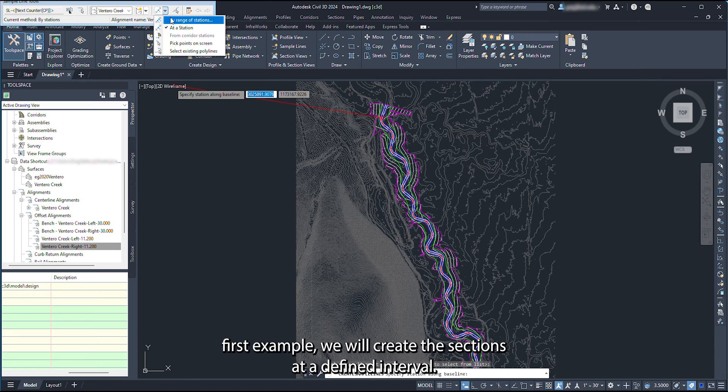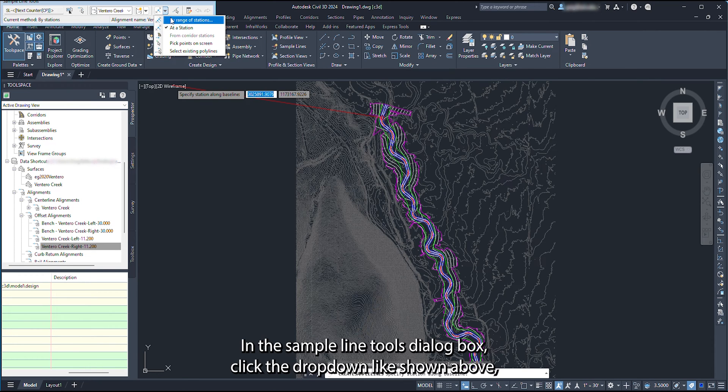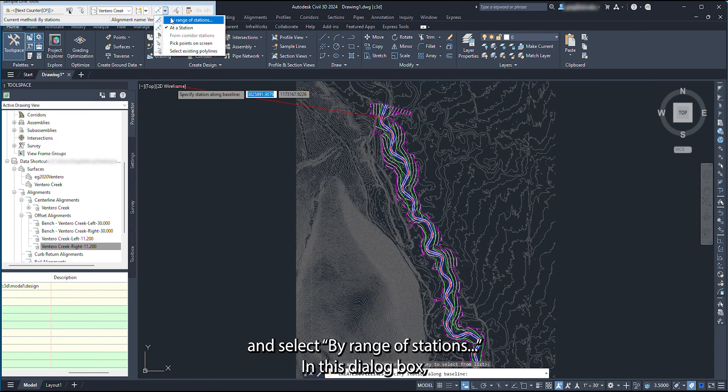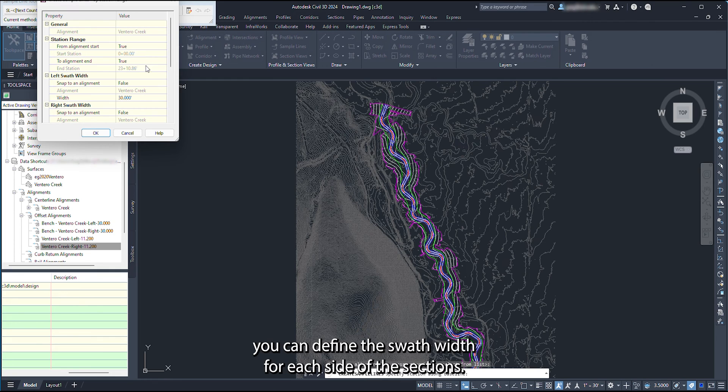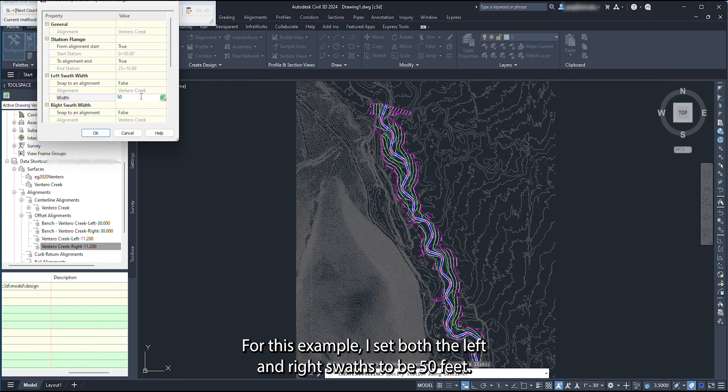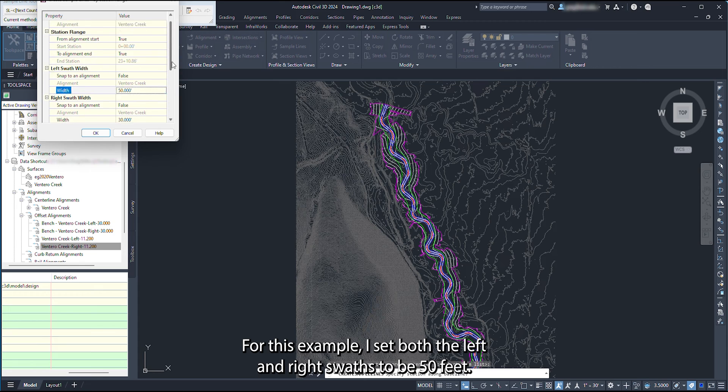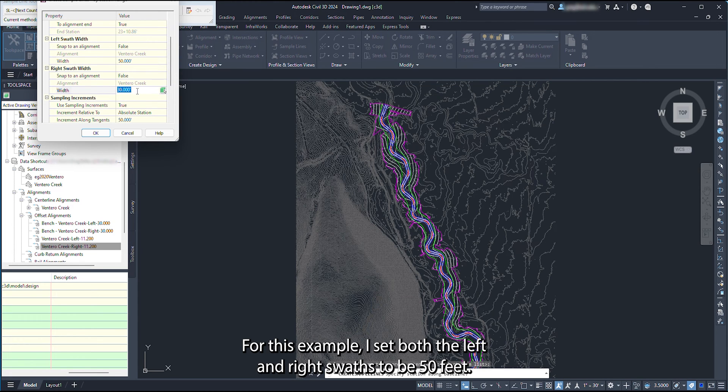For our first example, we will create the sections at a defined interval. In the Sample Line Tools dialog box, click the drop-down, like shown above, and select By Range of Stations. In this dialog box, you can define the swath width for each side of the sections. For this example, I set both the left and right swaths to be 50 feet.